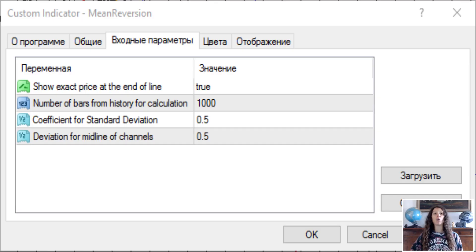How to use the mean reversion indicator? The mean reversion indicator draws a channel that identifies the extreme zones for the price. The extreme lines of the channel define the overbought and oversold zones. In this case, the price touches the upper line, which is a strong sign of buyer exhaustion. The market simply cannot cope with the pressure.